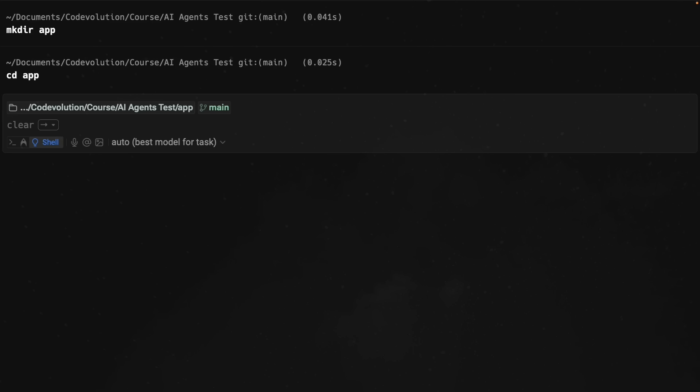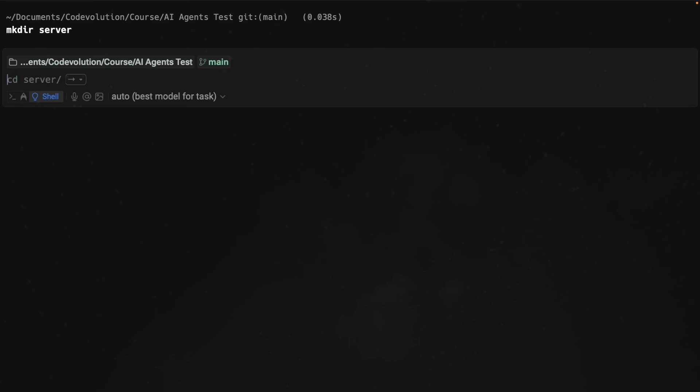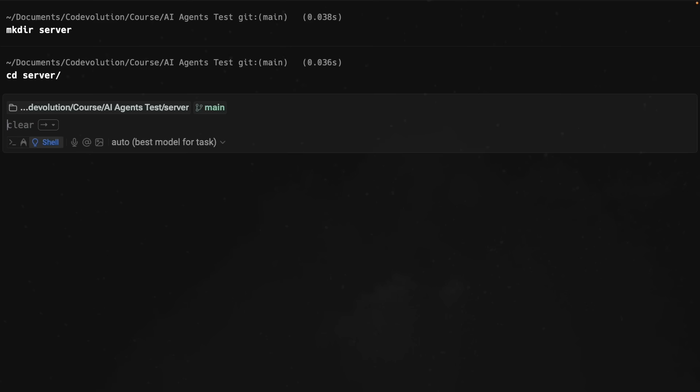I'm going to press command T to spin up another agent, and this will be the backend developer, handling Express server, Supabase integration, and all the API logic. So make their server and cd into the server folder. But before we can have our agents start building our application, we need to set up the database.